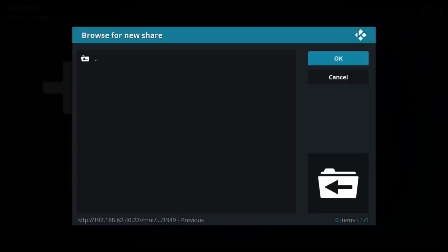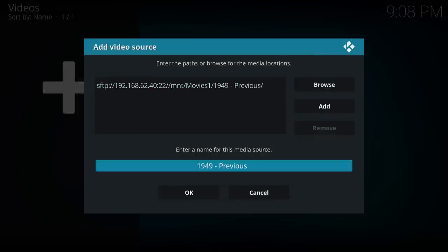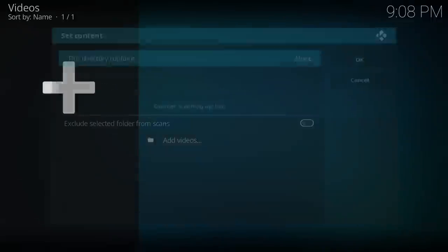Choose the folder you're after. Name the media source. I'm just going to call it movies and OK.